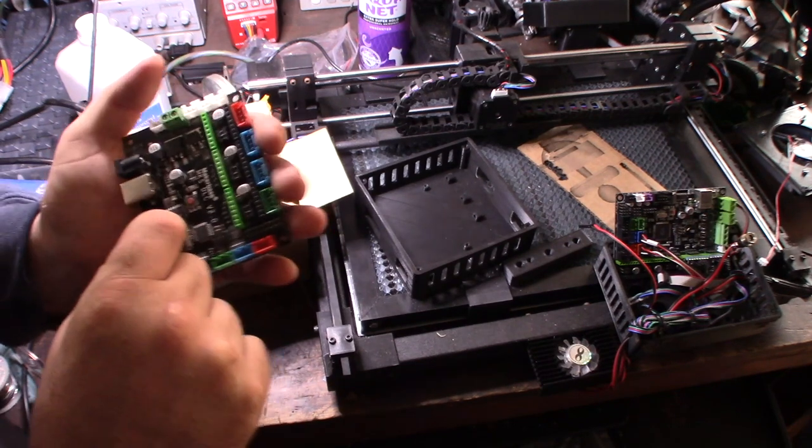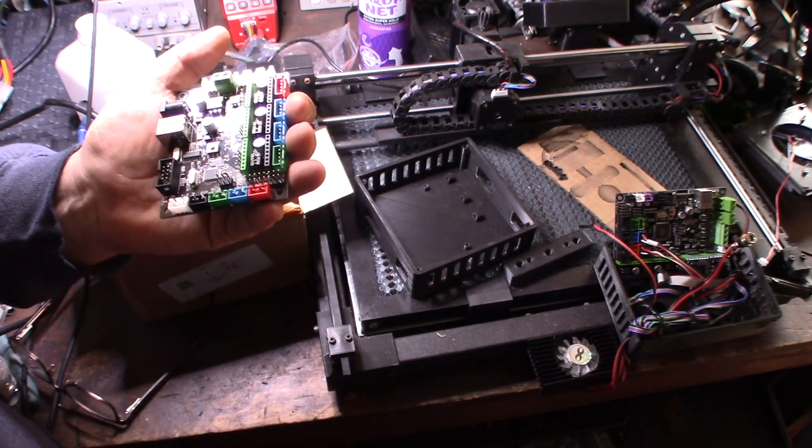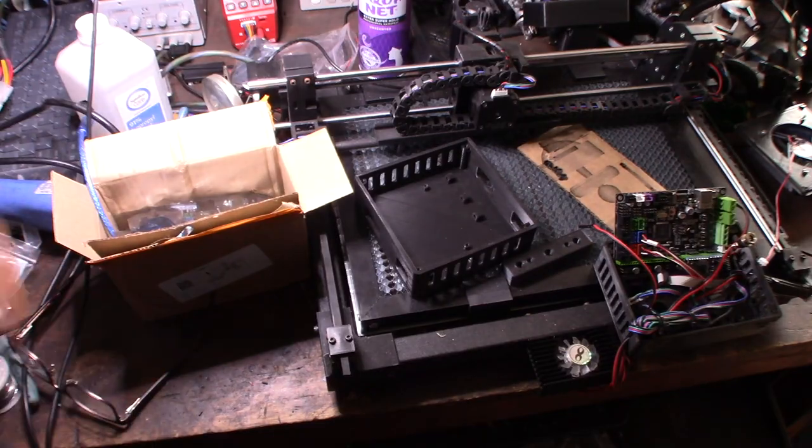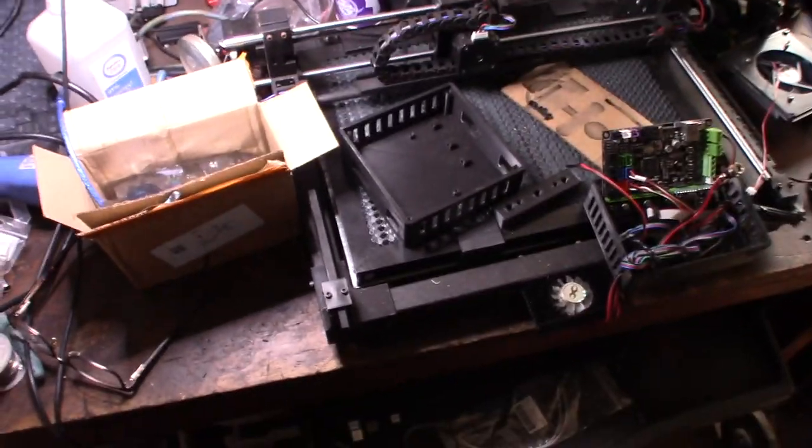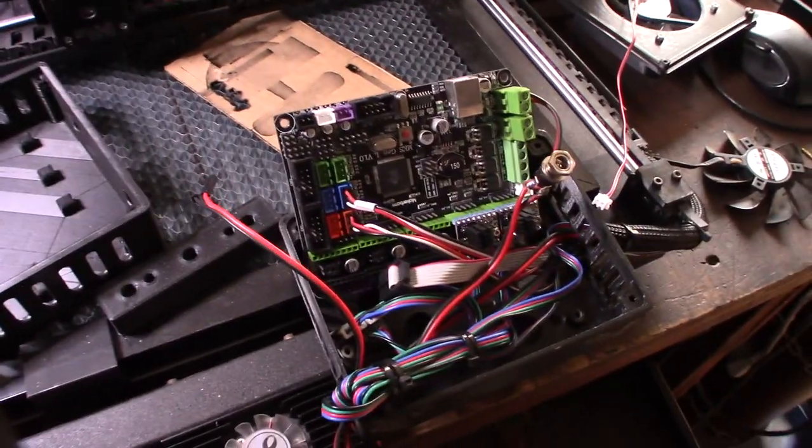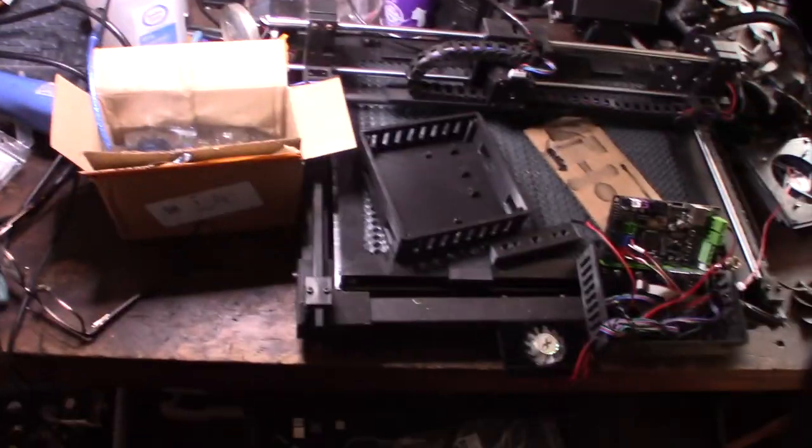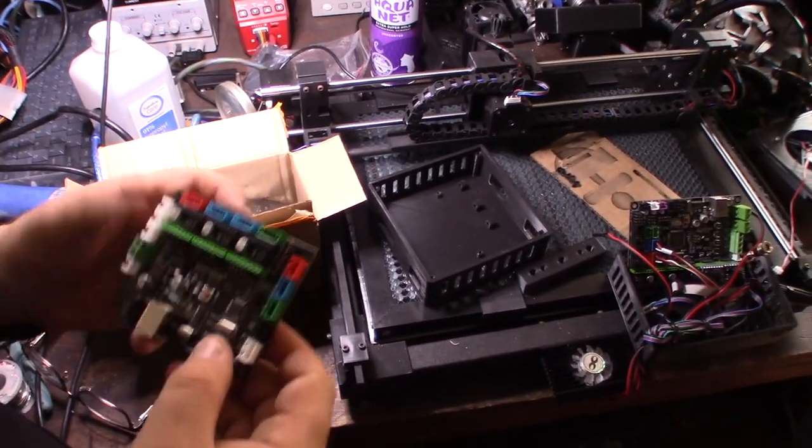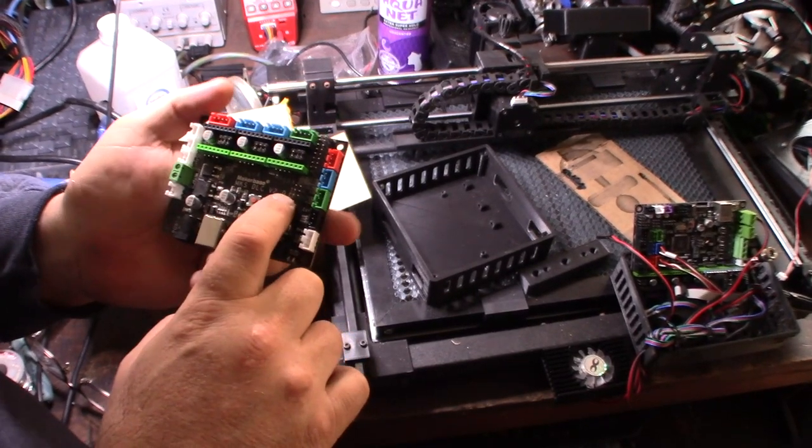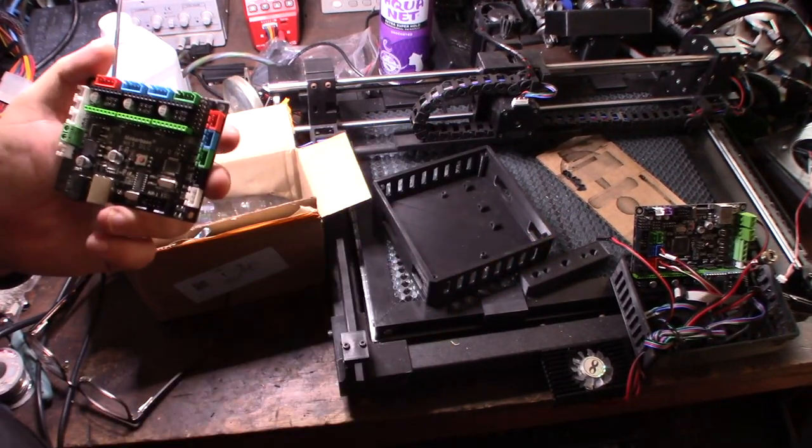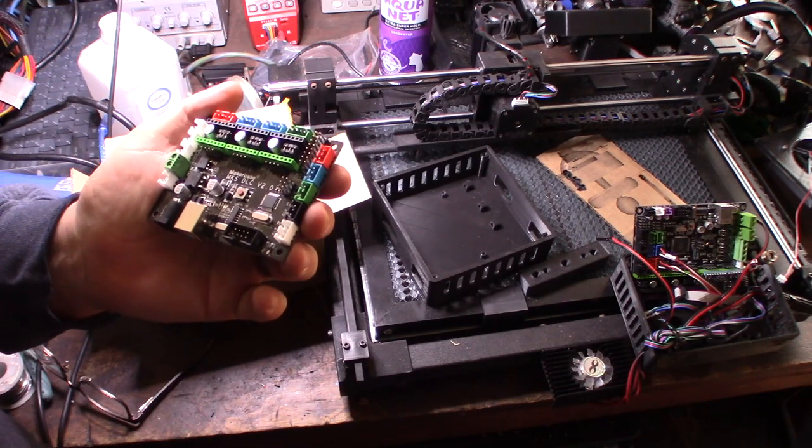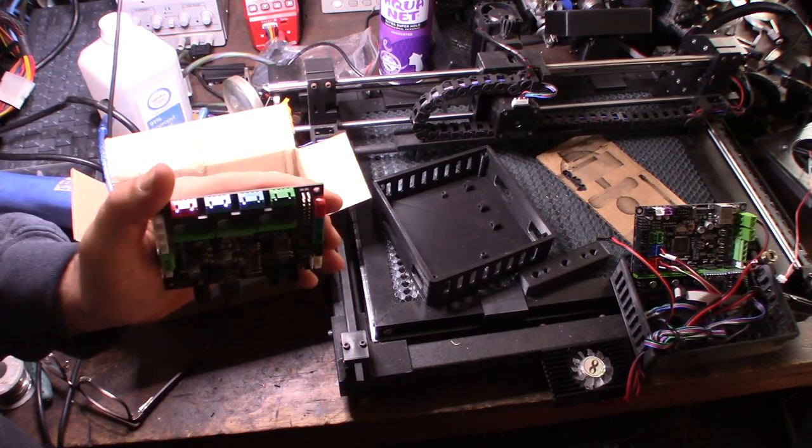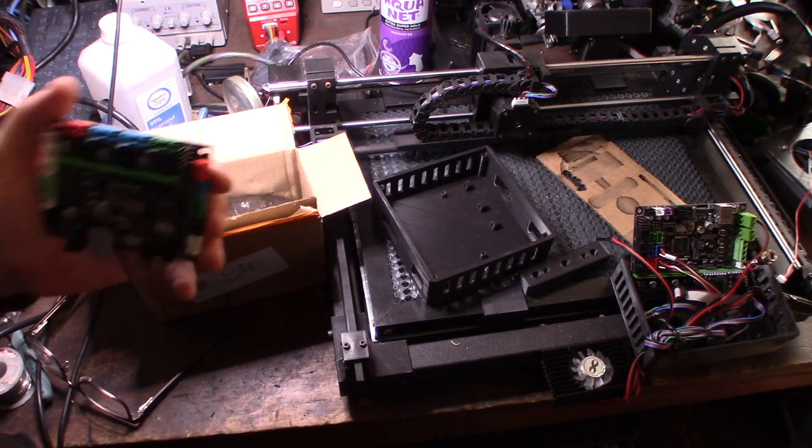It basically runs an Atmel 328p and I'm going to be replacing my other board, which is an MKS Gen L that I was actually currently using. Couldn't get the pulse width modulation to work right with that board, but this thing actually runs the Atmel 328p and then runs the Atmel 2560. There's just not a lot of good Grbl support with the 2560.